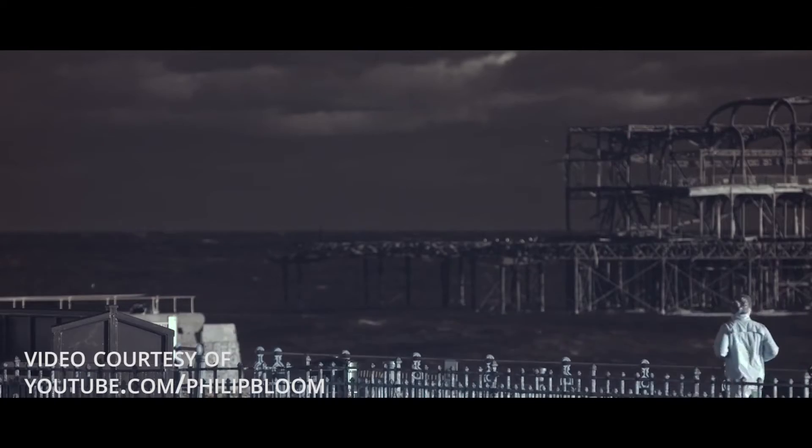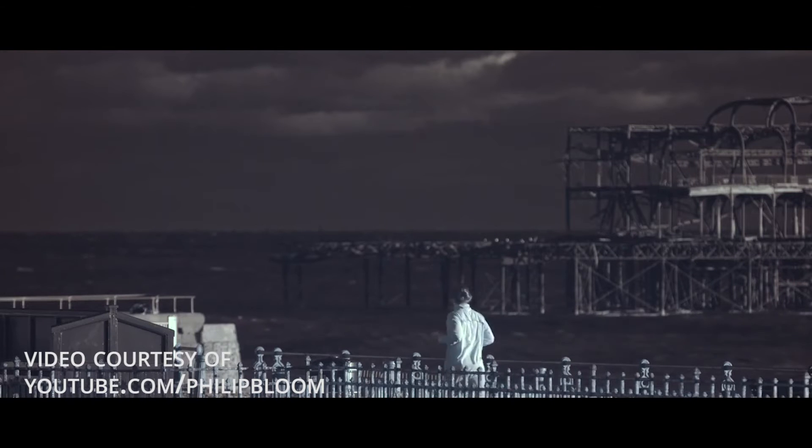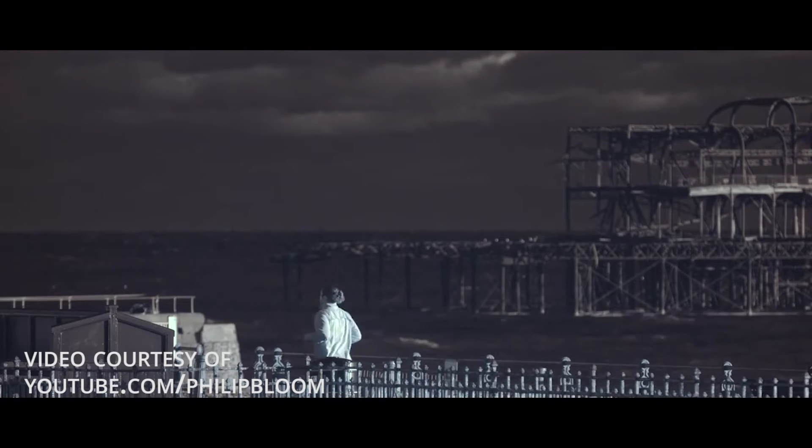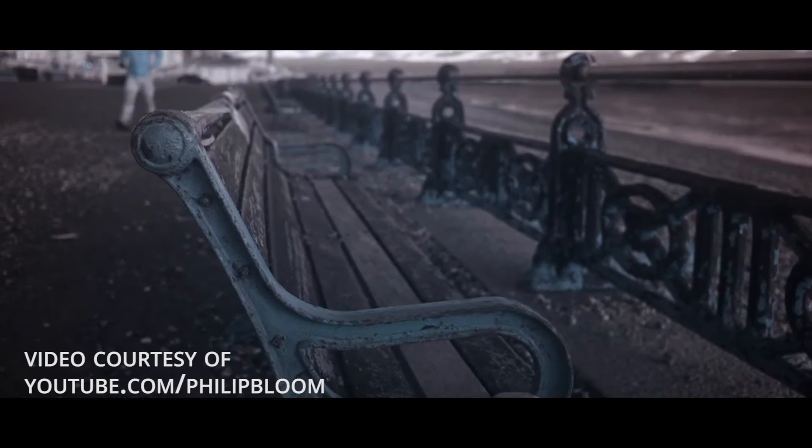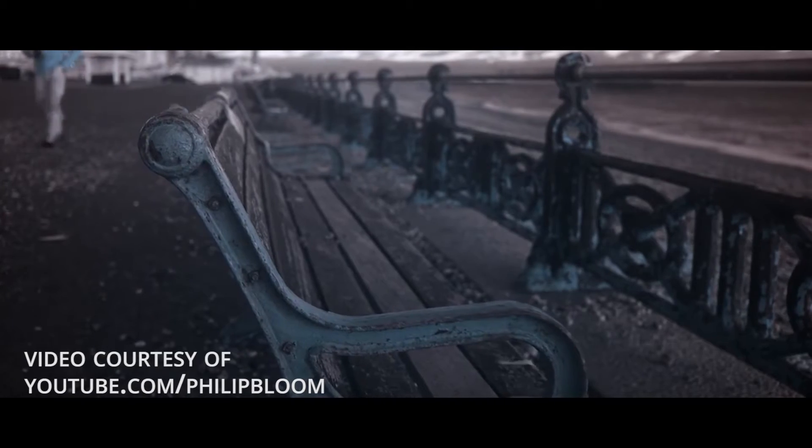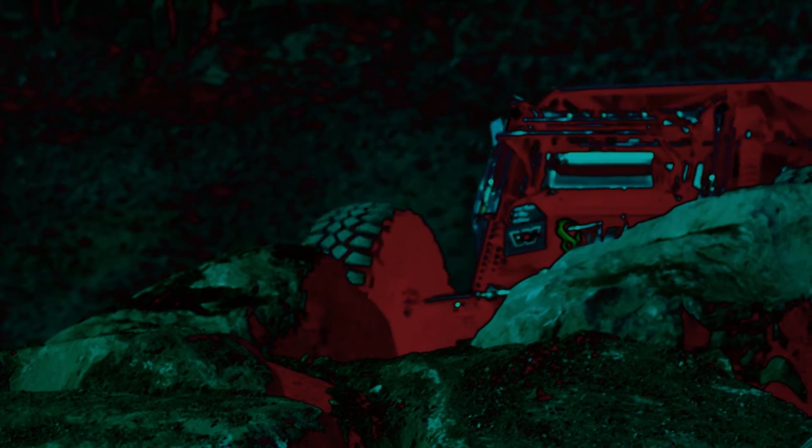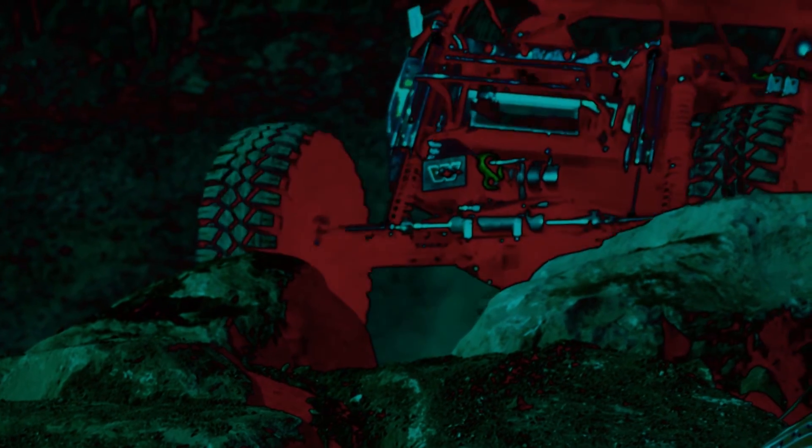While the best way to accomplish this look is with the use of built-in effects and filters on special IR cameras, many of you probably don't own one of these. So I want to show you how After Effects can accomplish this look with a simple workflow.